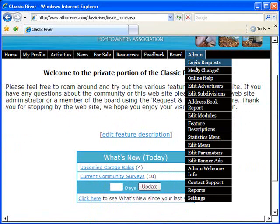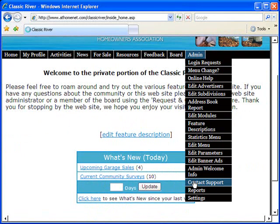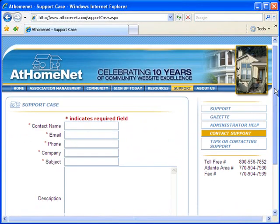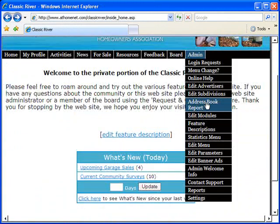AtHomeNet websites are fully supported by a full-time staff of HOA website specialists via phone, email, or web form. Extremely user-friendly.